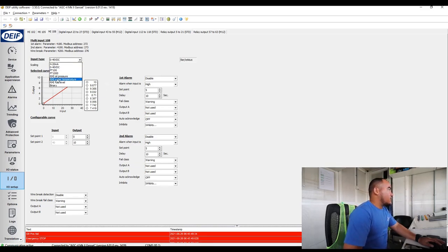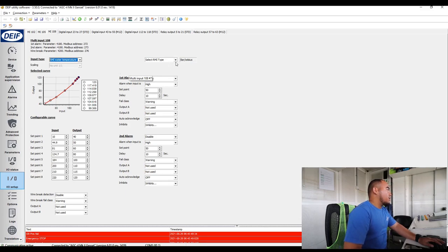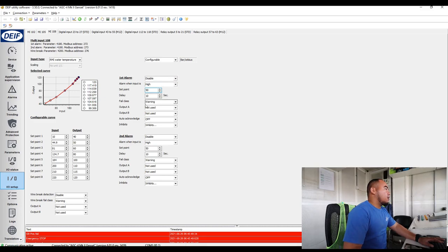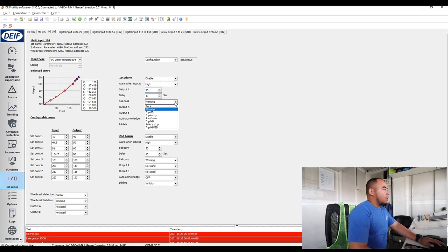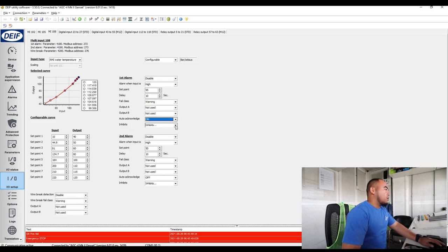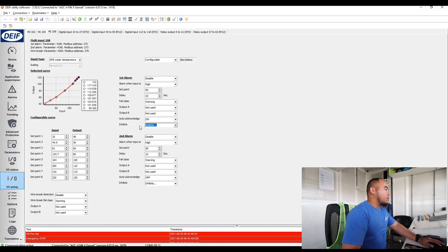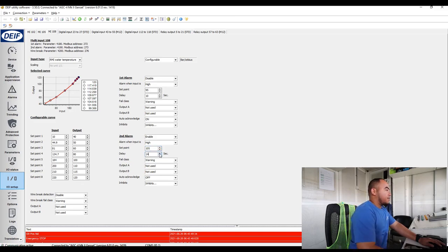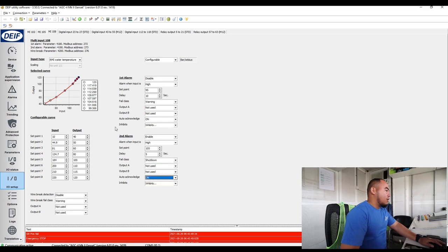You can also use this input as your water temperature, engine temperature, or coolant temperature. Set it as configurable and activate it to high. The first alarm is a warning only — set it to 95°C with a 14-second delay. Enable auto-acknowledge if you want. For the second alarm, set it to high at 105°C with a 5-second delay and configure it as a shutdown. Also apply the inhibits.